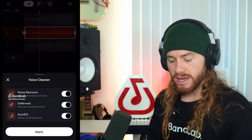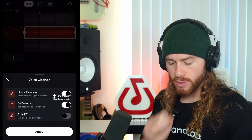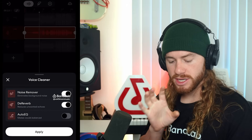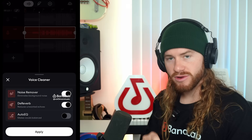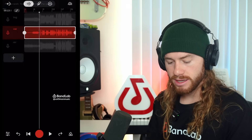For me, I know I have my vocal EQ'd how I want it, so I'm going to turn off Auto-EQ. And I'm just going to use Noise Remover and D-Reverb and hit Apply. Now, in just a few moments, BandLab's going to clean up our vocal, get rid of the reverb and delays, and any of that background noise.